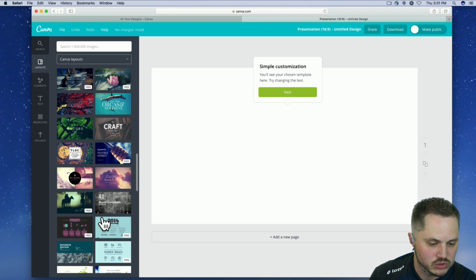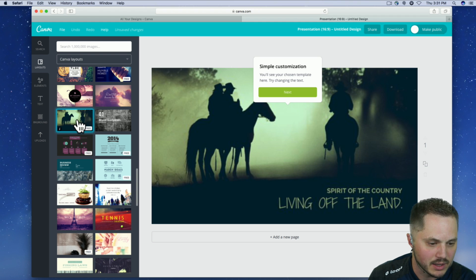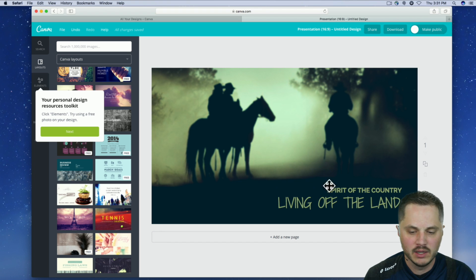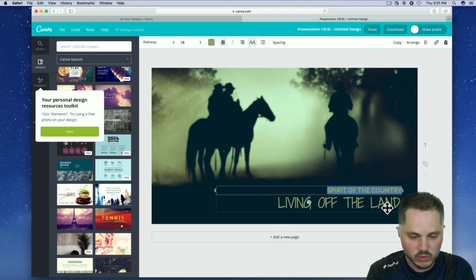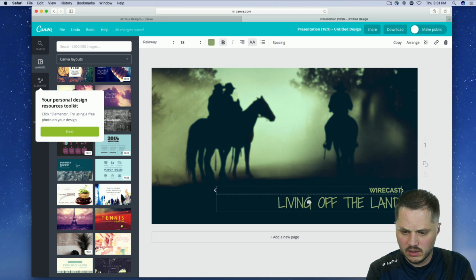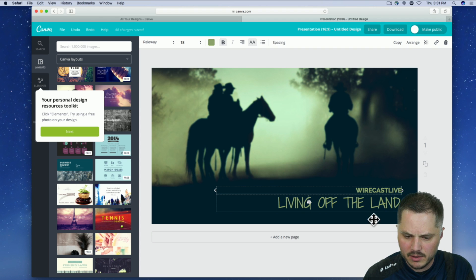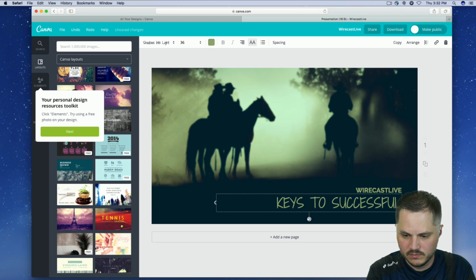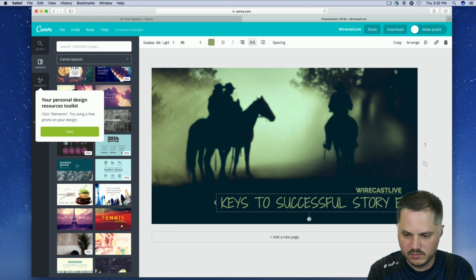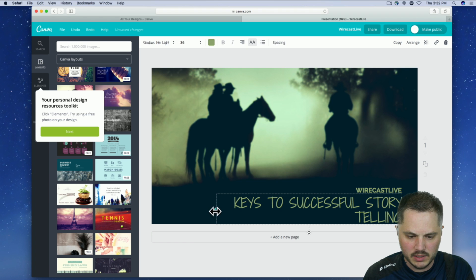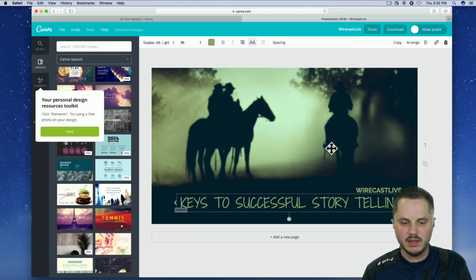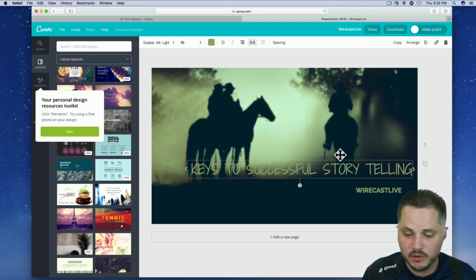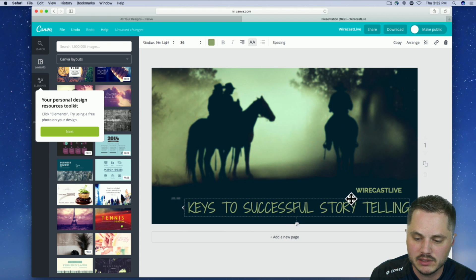So for today, we talked about the keys to successful storytelling. You might use something like a compelling image — there's clearly some sort of story going on in the background. So you could change the font and really just go with this. 'Wirecast Live, keys to success — successful storytelling.' We'll just drag that on the edge there to make it fit. If for some reason this doesn't work for you — if it's not a good font, color, or size — all of this is of course customizable.